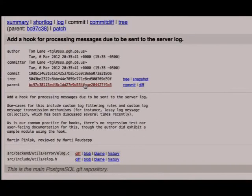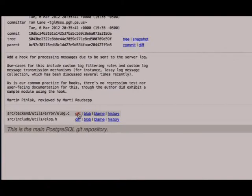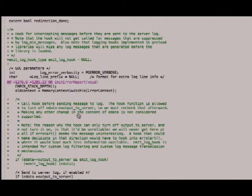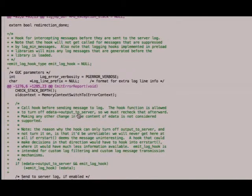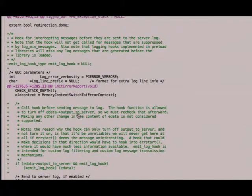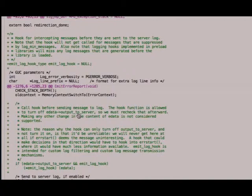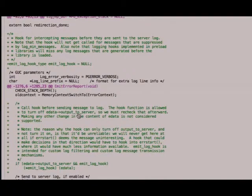If you look at the diff, it's a huge comment here, which is actually the documentation. All it does is introduces a new variable here, emit log hook. It's a pointer variable, which you can assign to a function. That function gets called every time the log message is written to the text file that you would otherwise have.